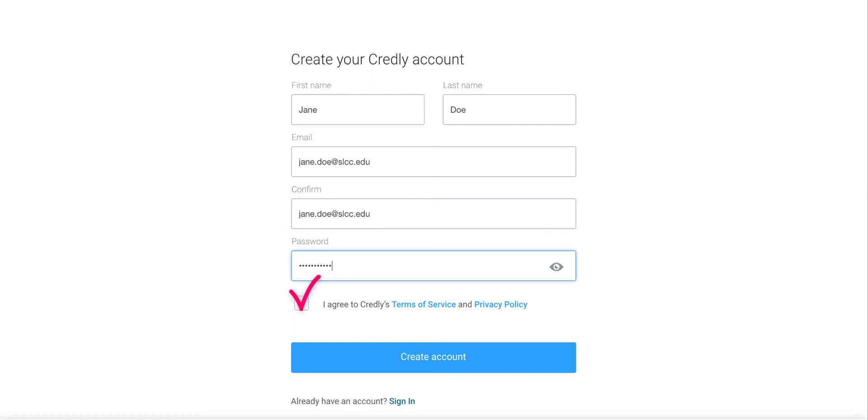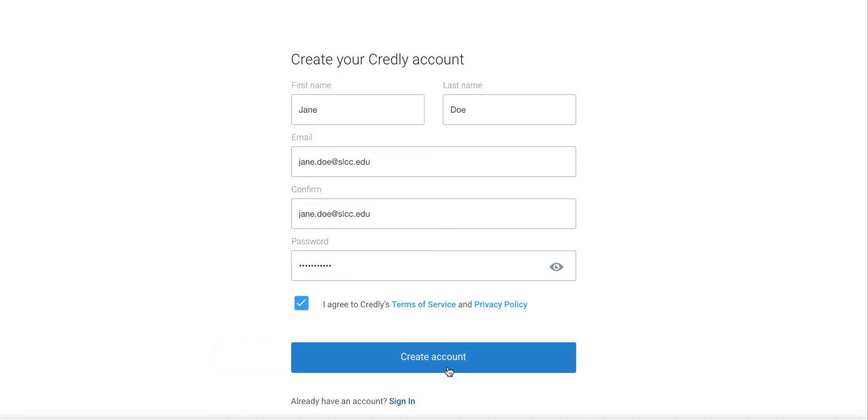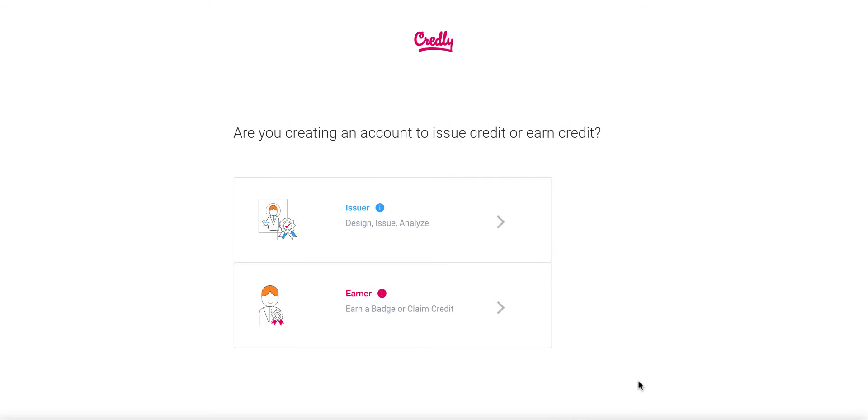Click on I agree and then create your account. On this next page make sure to click that you are an earner.